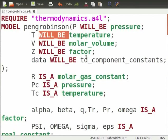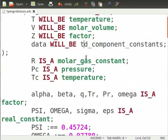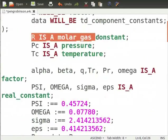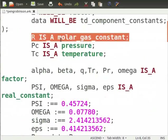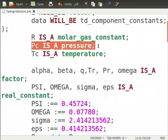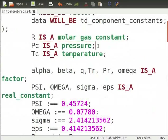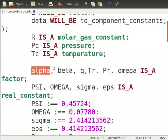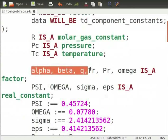I will come back to the explanation of will_be as we move ahead in our tutorial. Now, we define rest of the variables accordingly. Like r is a molar gas constant, pc is a pressure and so on. Note that factor denotes a dimensionless variable. Thus, alpha, beta, q, etc. are defined as a factor.